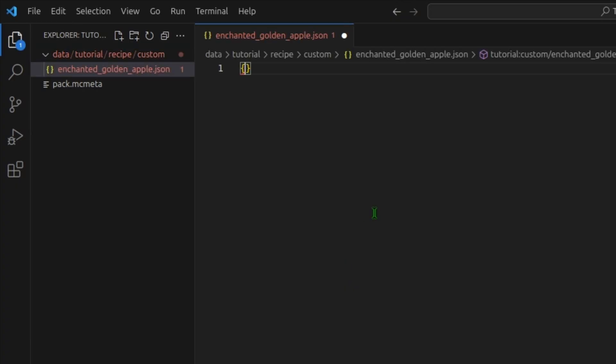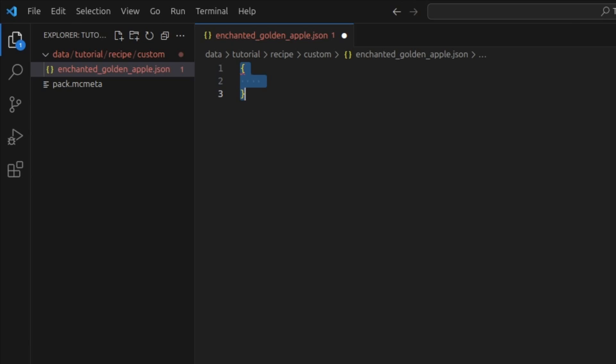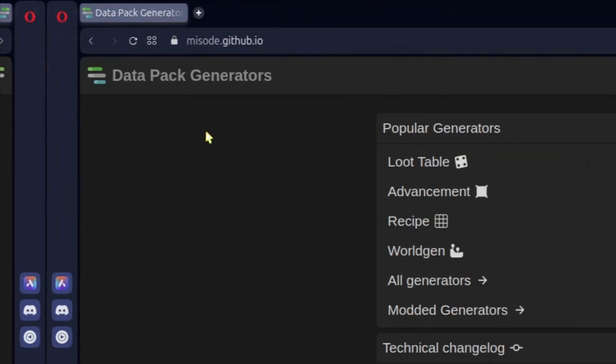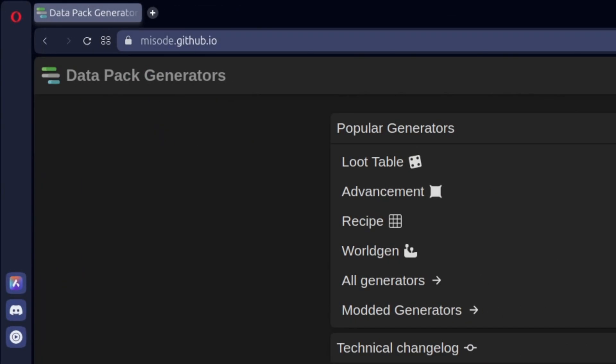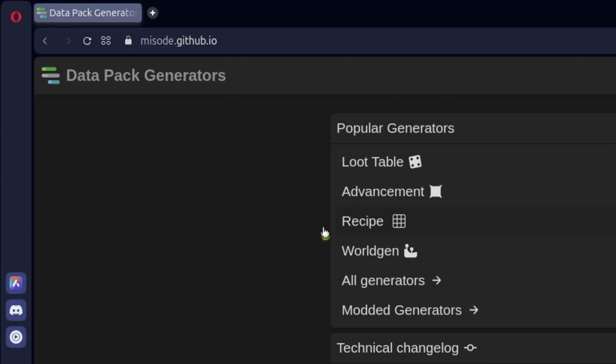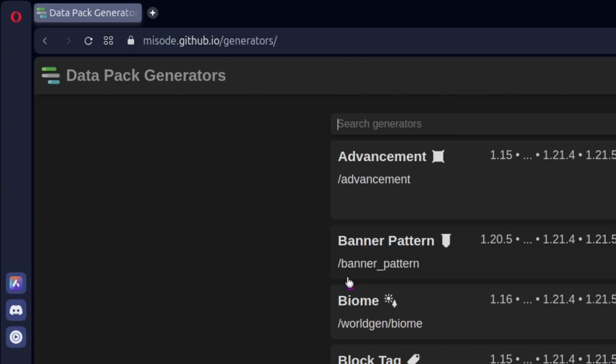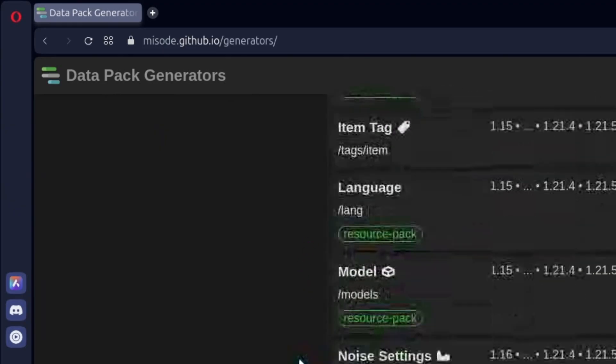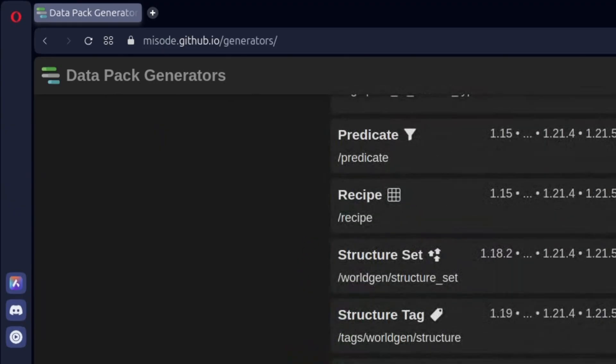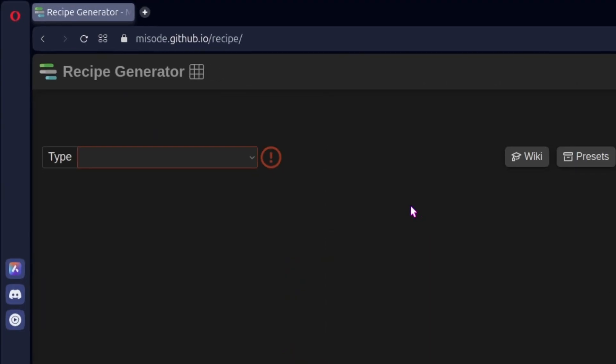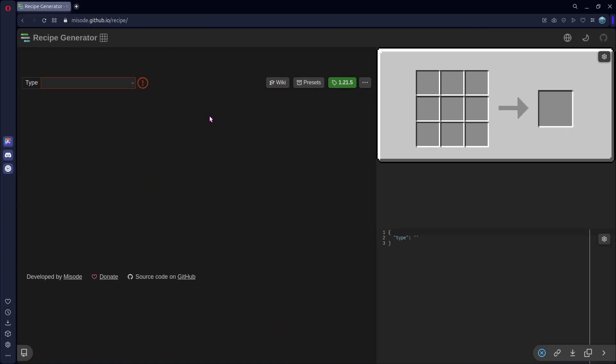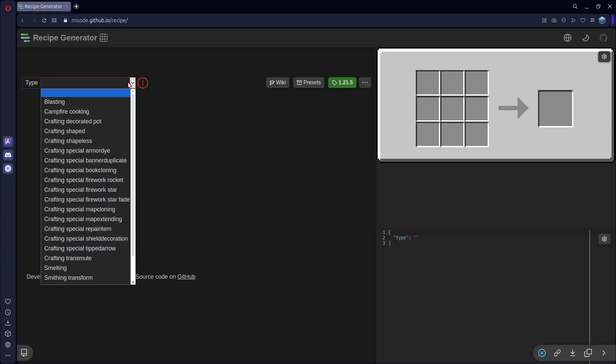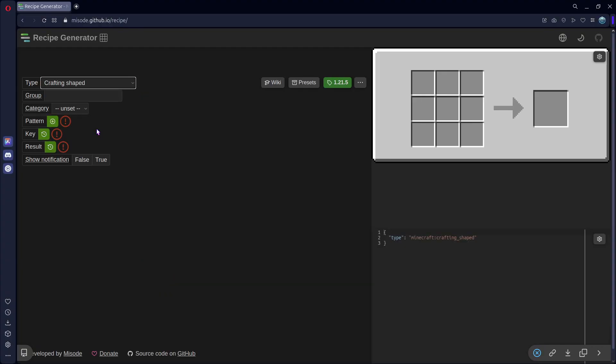Now, instead of going through and writing out all of this stuff, we don't want to have to do that. Instead, we'll use a generator. You can find the generator at miso.github.io, and you should just see Recipe here. But if you don't, click on All Generators. Scroll down, and you should see it right here. Click on that. Make sure that this is set to the correct version. And in here, we can set our type. For this, we are going to do Crafting Shaped. So click on that.